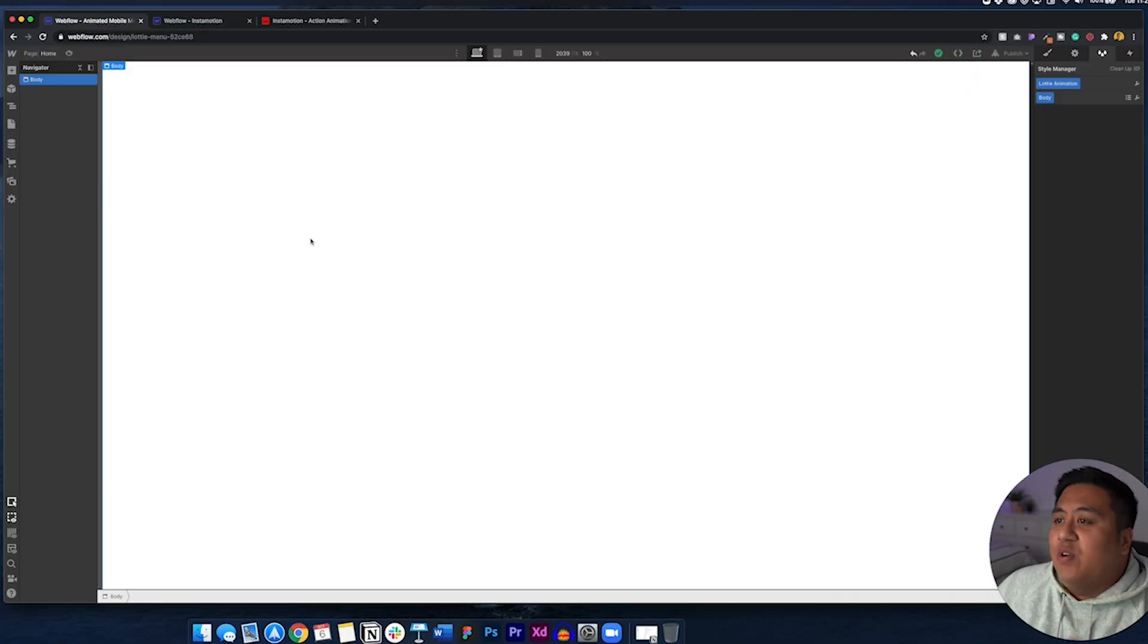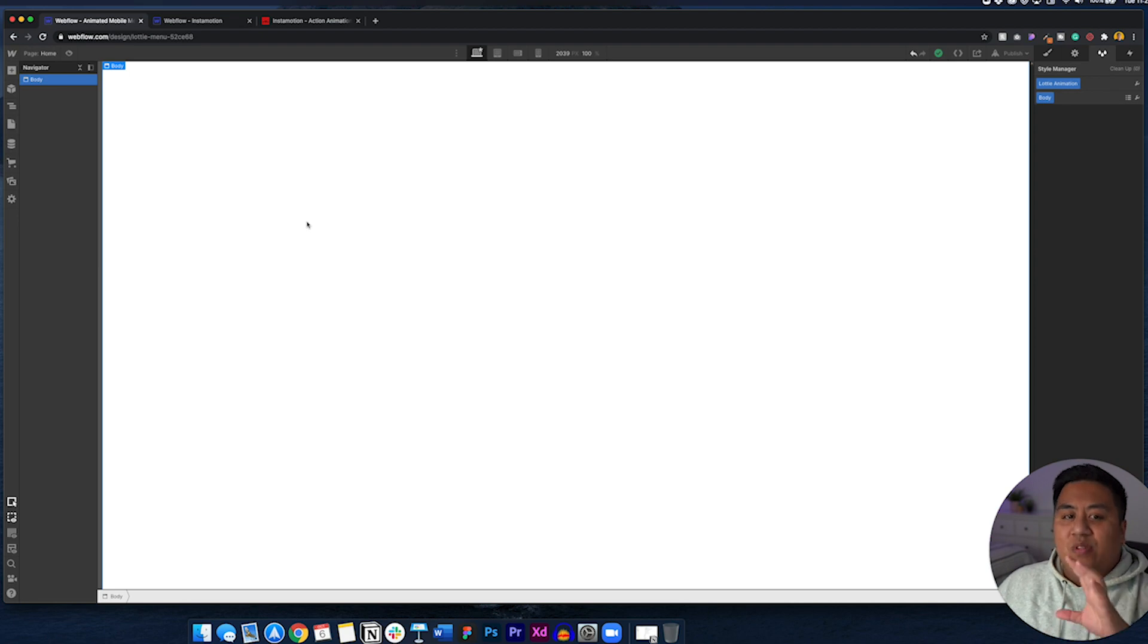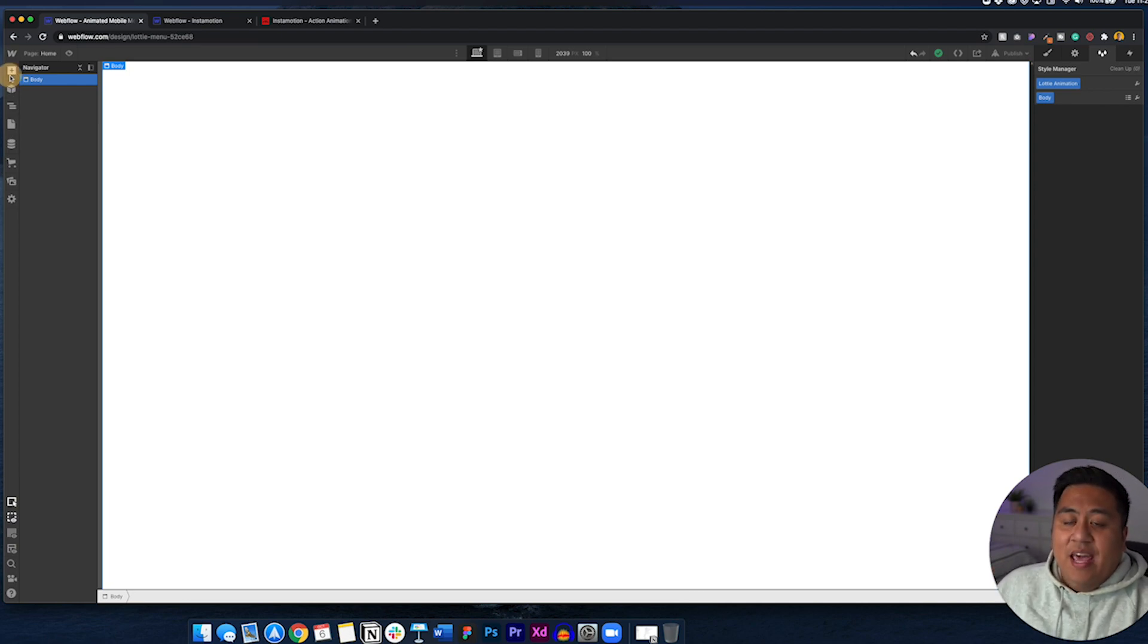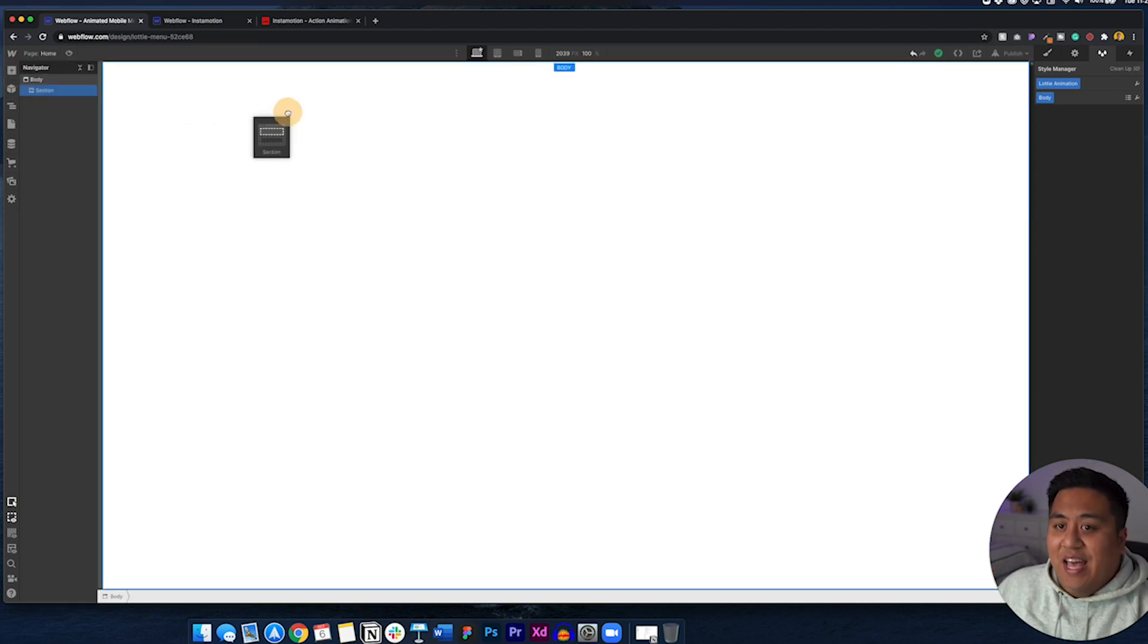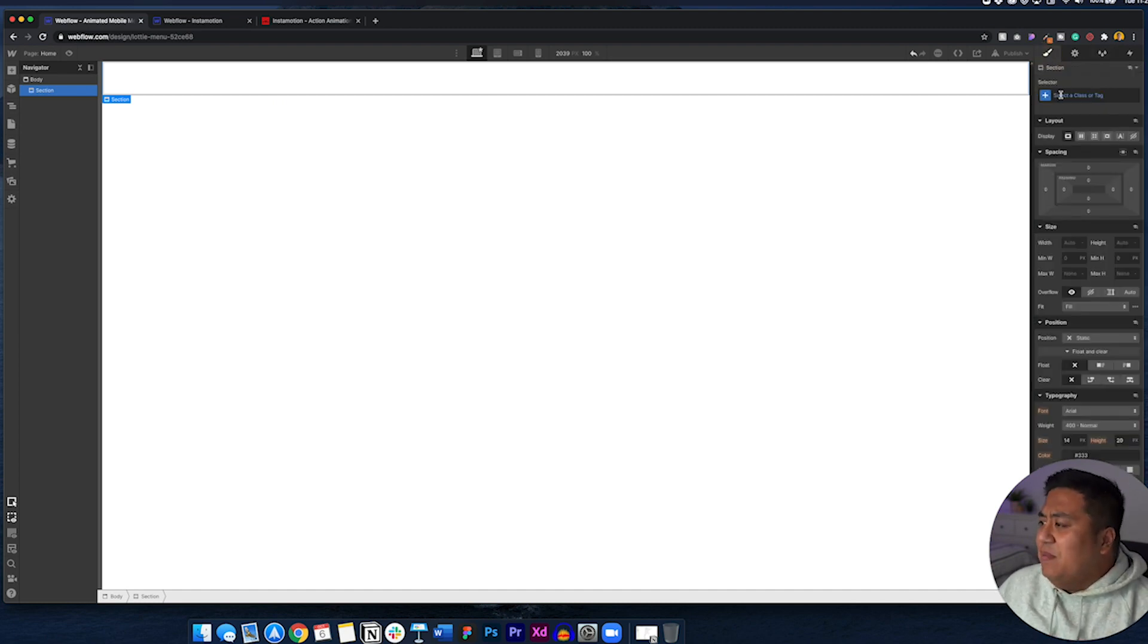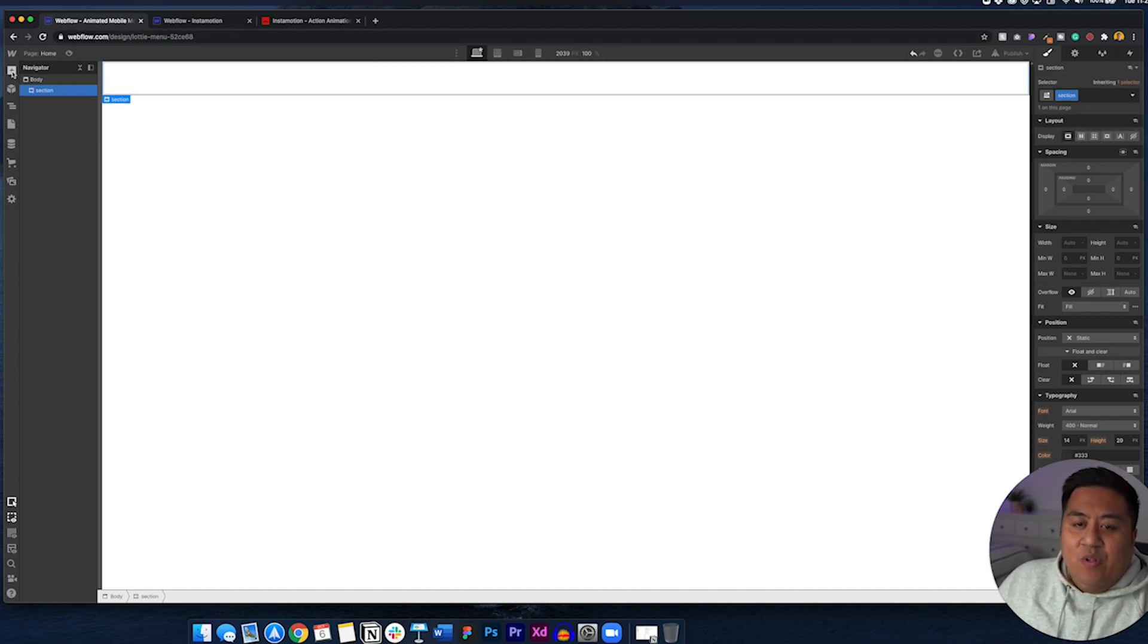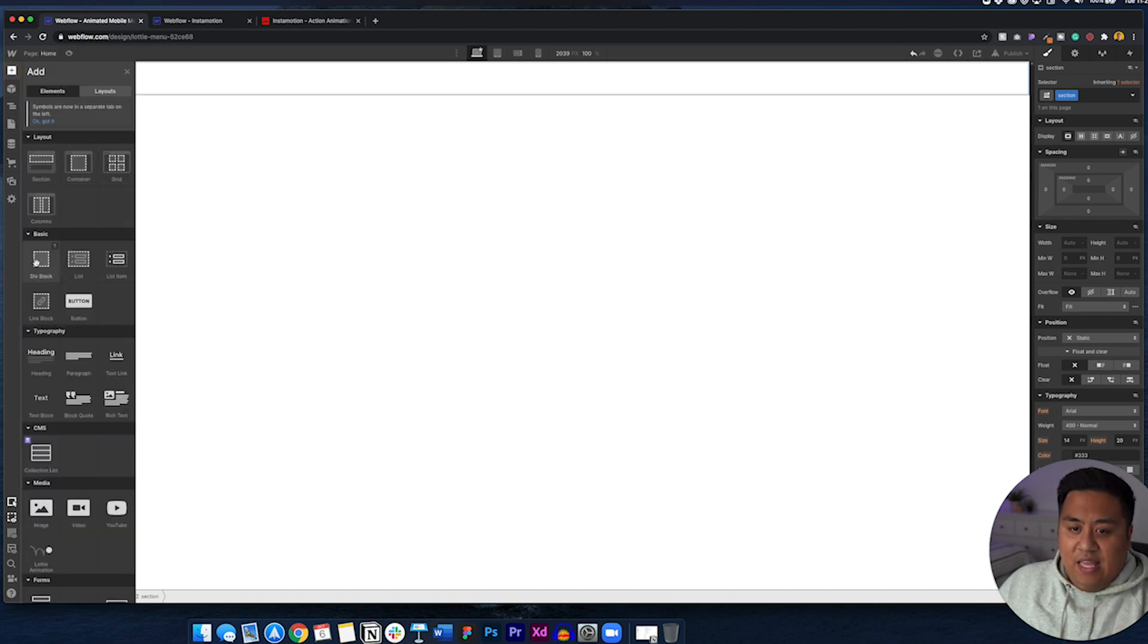So the first thing we want to do is go ahead, open up our handy dandy Webflow designer and let's add our stuff first. Let's add our elements and then we'll teach you the animation. It's so easy. I was so surprised how easy it was. So we'll go ahead and add our elements. Let's first of all add a section. That's just me. I like to add a section right away. We'll go ahead and name this section.